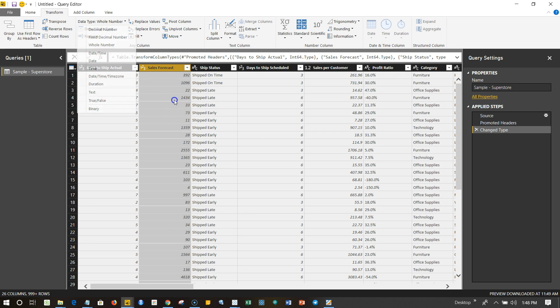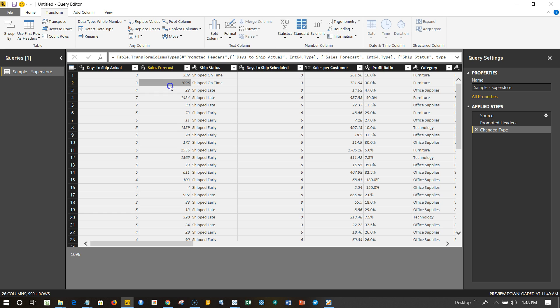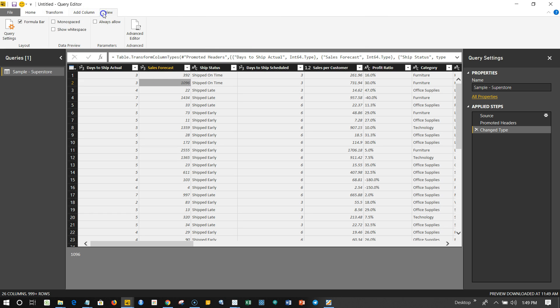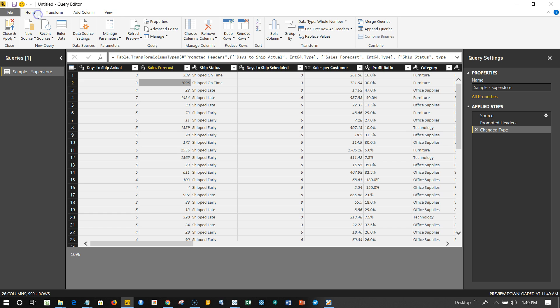So that's pretty much all about the beginner steps that you will encounter based on the data cleaning steps that you need to take. There are more and more - as you can see there are a lot of different options like Add Column, View, Transform, Home - all of these things which we will see in separate videos so that we will build up our knowledge step by step.